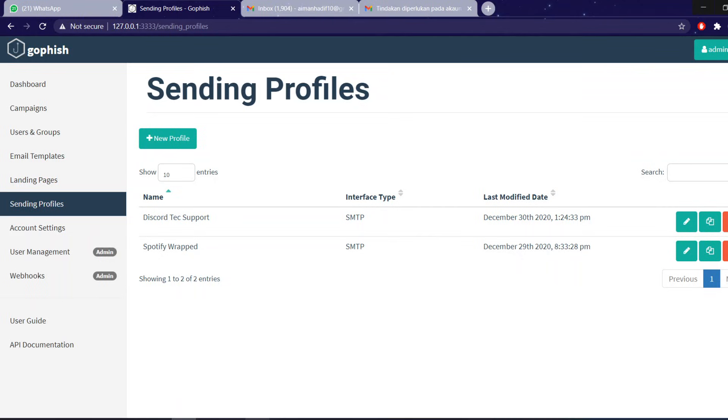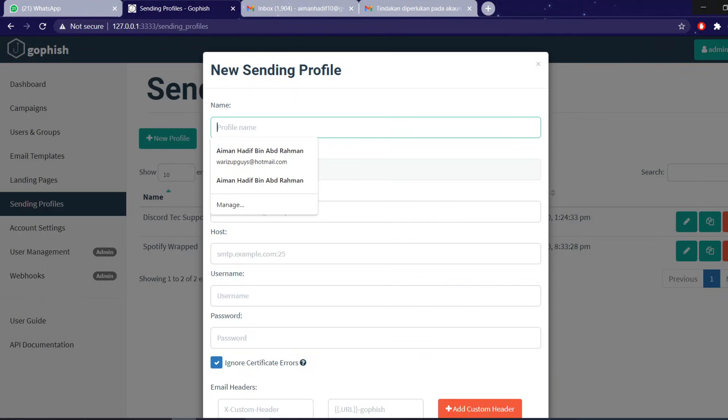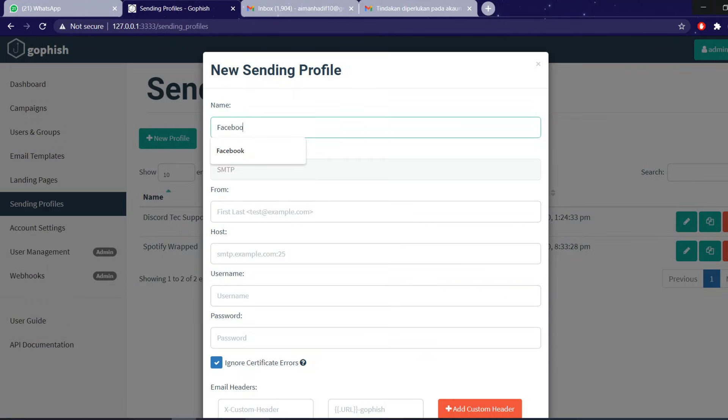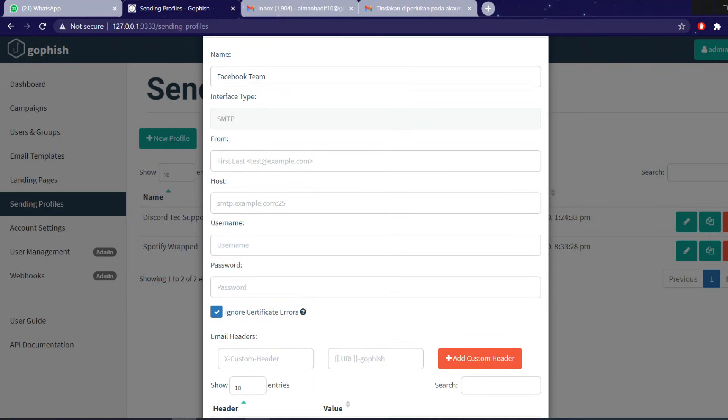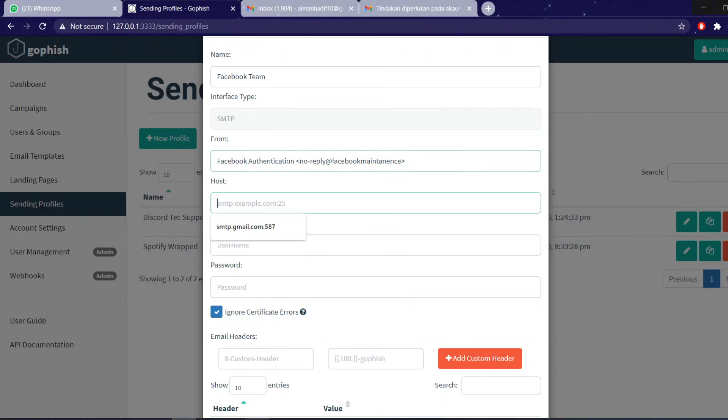Let's say if we want to make an attack from Facebook and we want to attack the user using Facebook name. Let's start by creating a new profile, which is from who the email is from. You can say, let's say, Facebook Team. And from is who you want to make the email from, so let's say this is Facebook authentication, no reply at Facebook maintenance, to make it seem more convincing. The host depends on what email type you are using. We are using Google, so we have to use Google's SMTP server and its port, which is 587. So SMTP gmail.com 587.